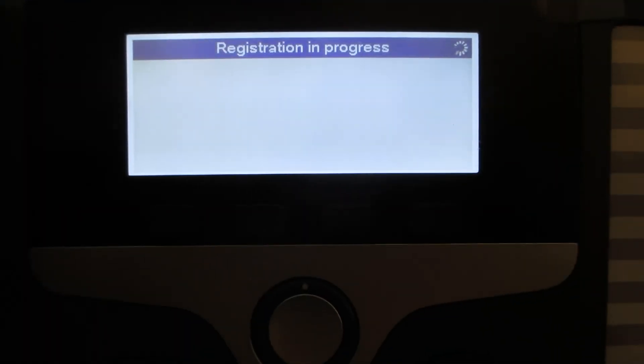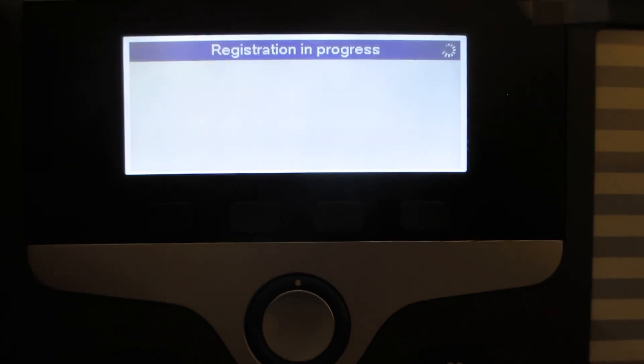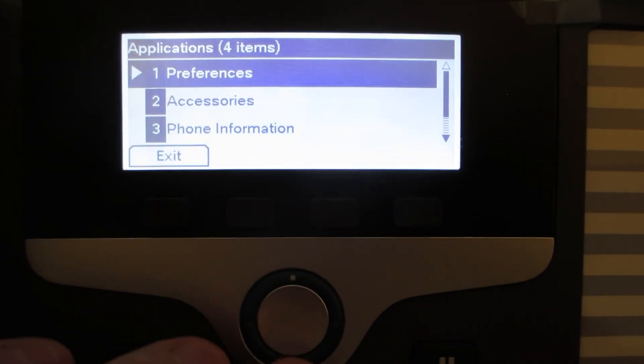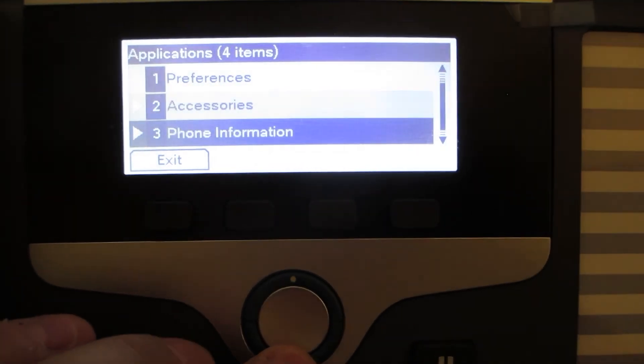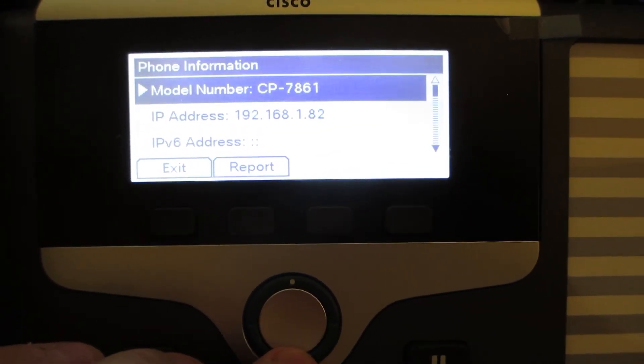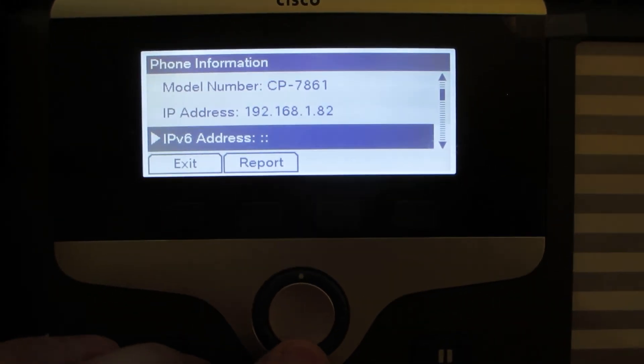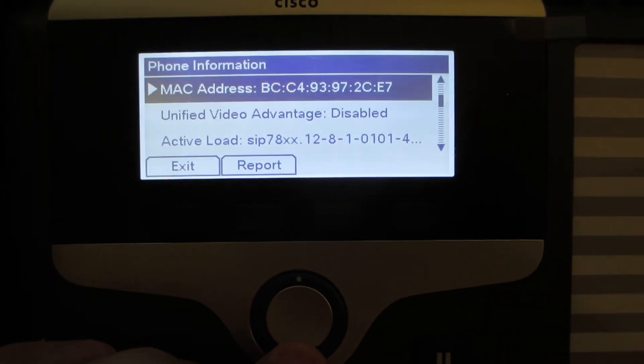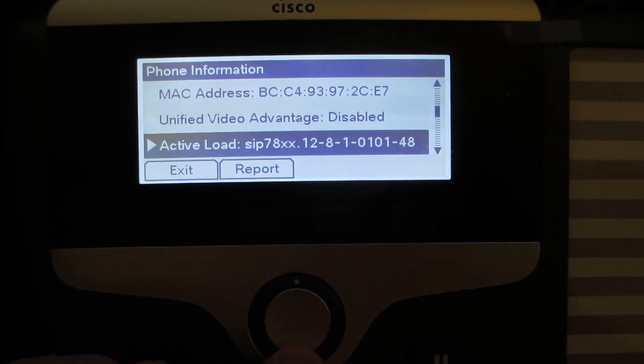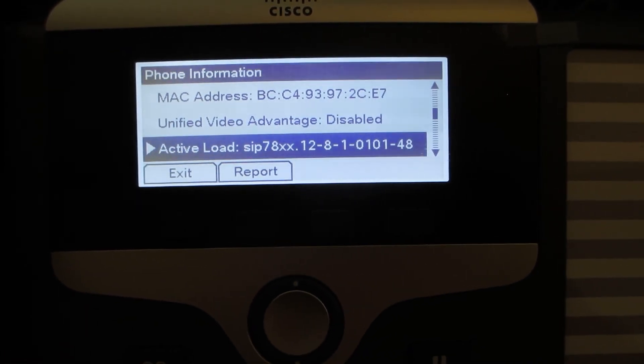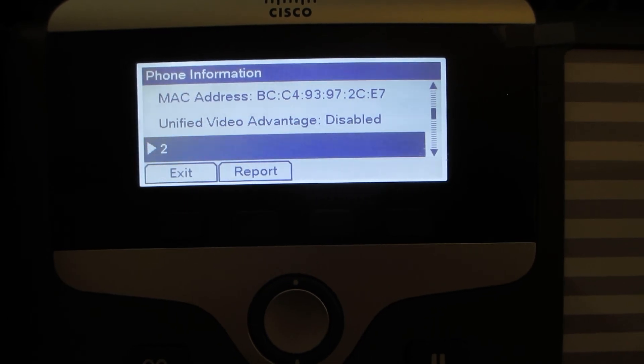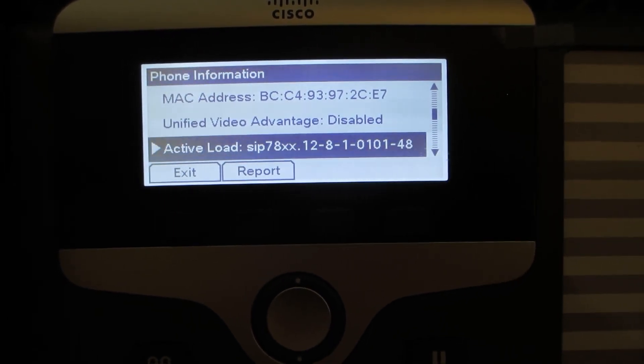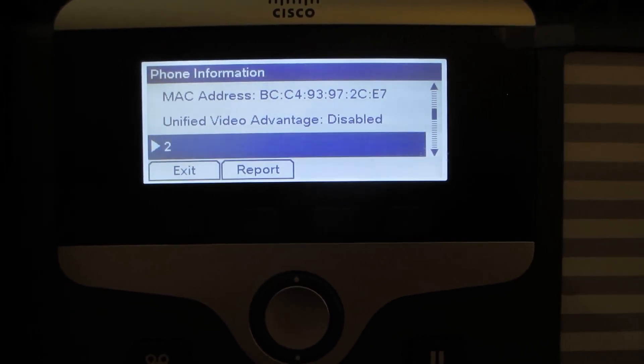Okay, the phone has rebooted. We'll go ahead and take a look at the information to validate that the phone has successfully updated to new enterprise firmware. Okay, it has 12-8-1-0101.